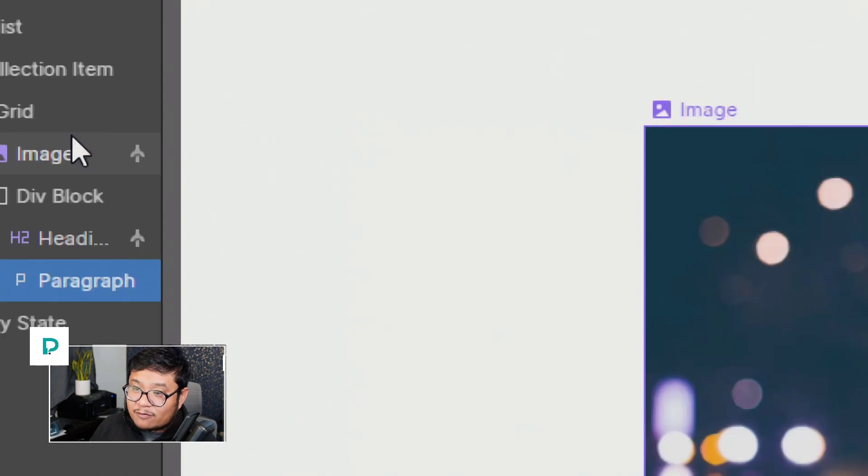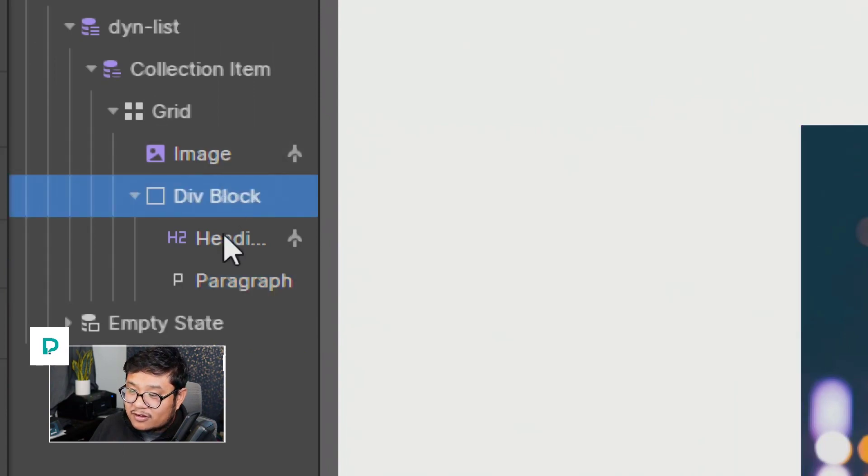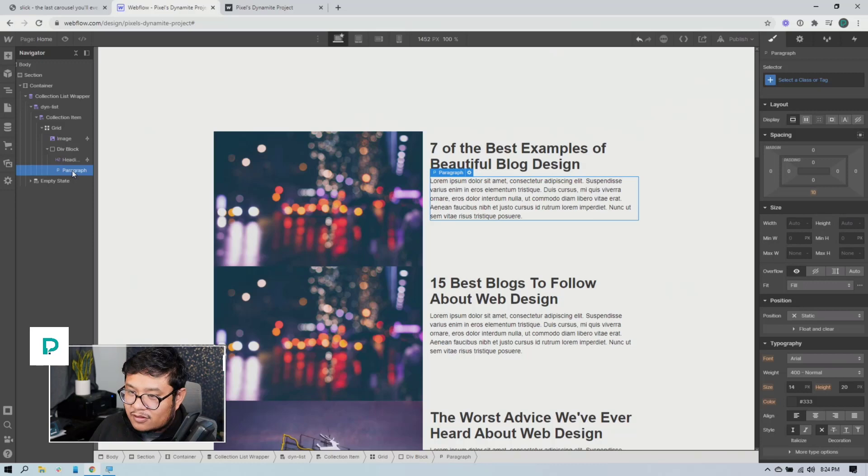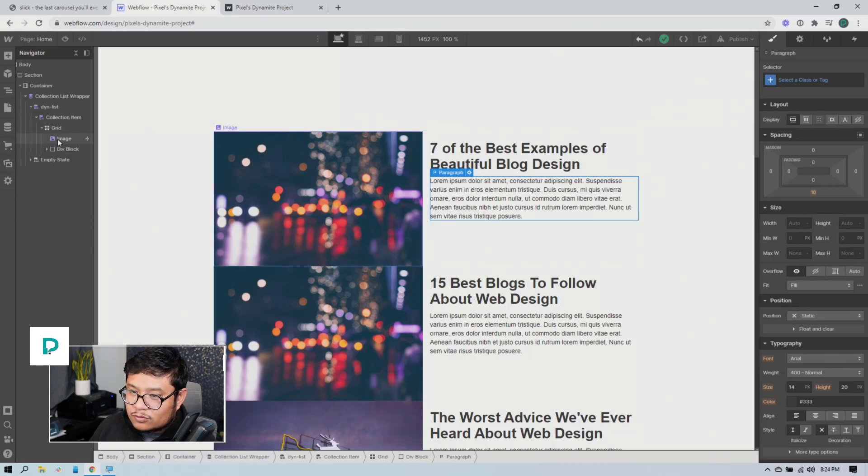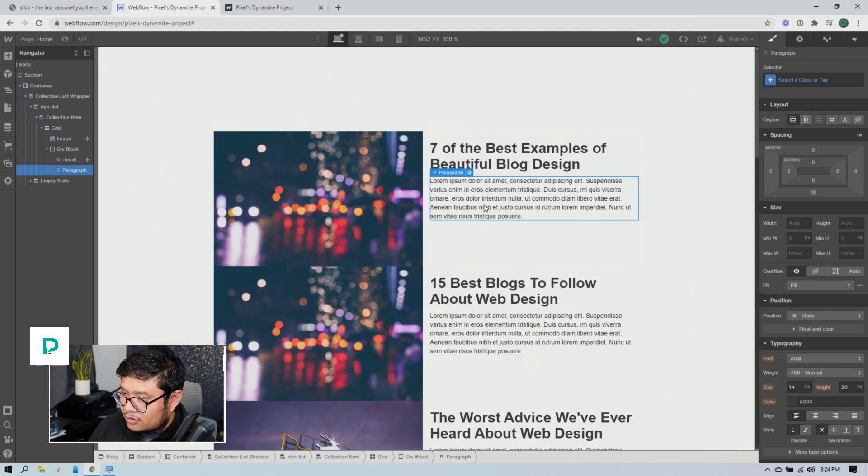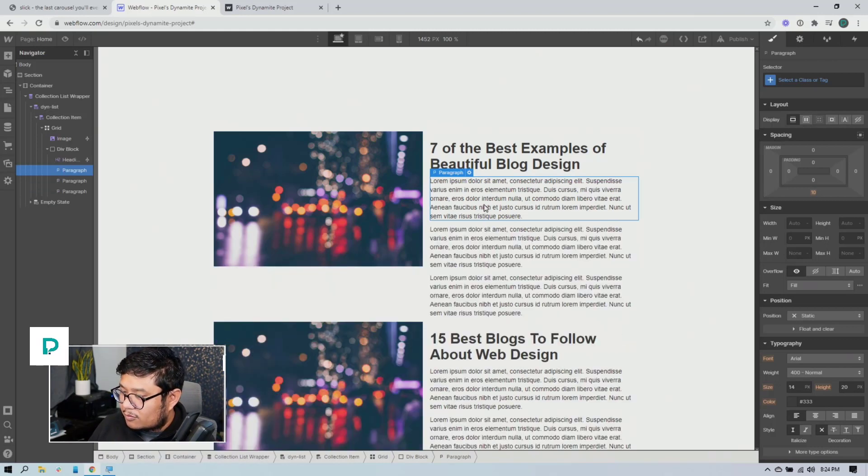All right. So what I did was I have my first column has the image. My second column has a div, which holds the pieces of text. So that way it's one row, two columns. All right. And let's copy and paste that three times.